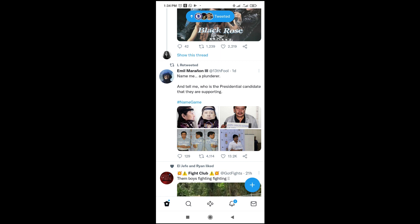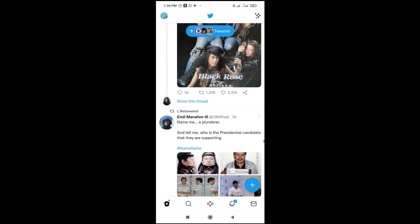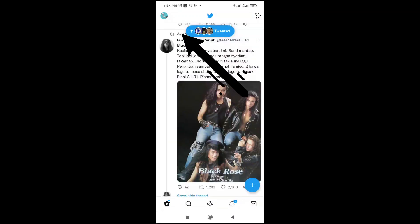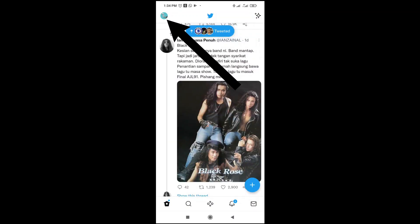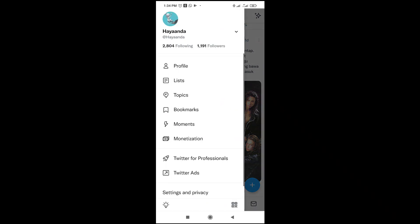To do this, open your Twitter app. As you can see, I'm on the Twitter app already. When done, click on your profile picture at the top left of the screen, then click on profile.